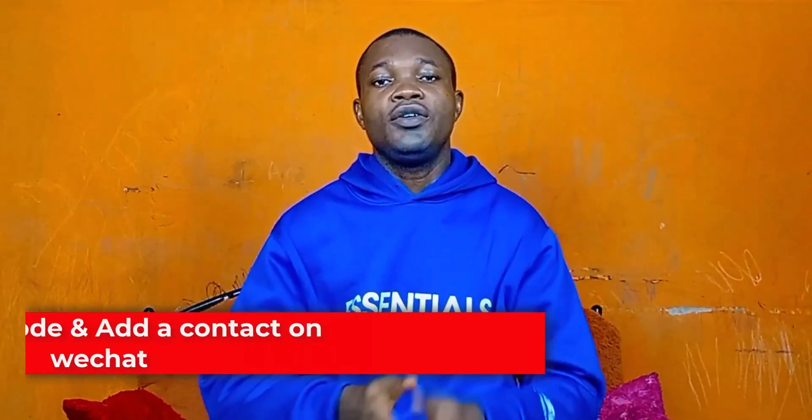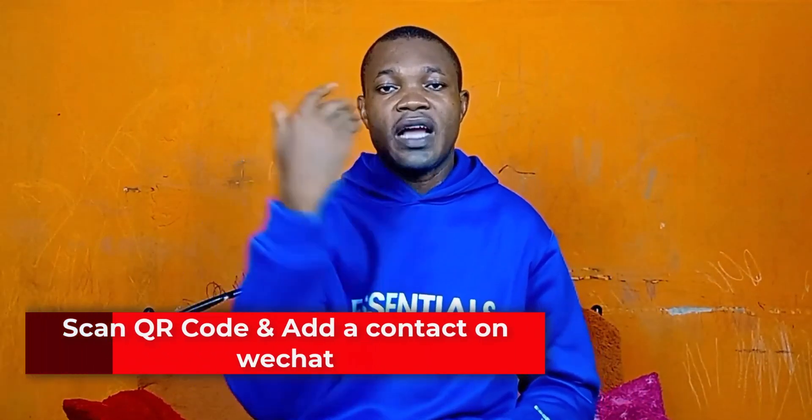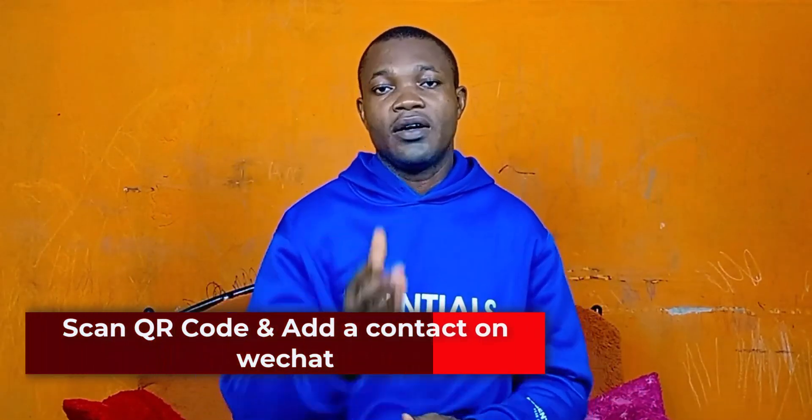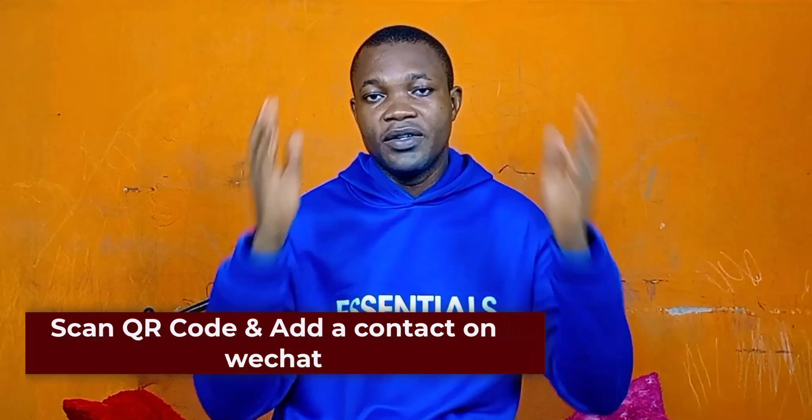In this week's tutorial, I will show you how to scan QR code and add a contact on WeChat.